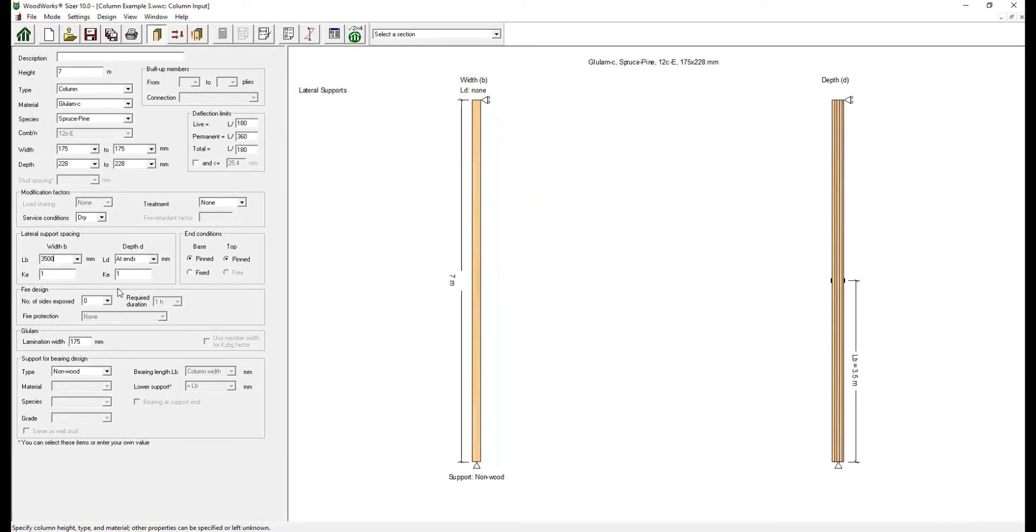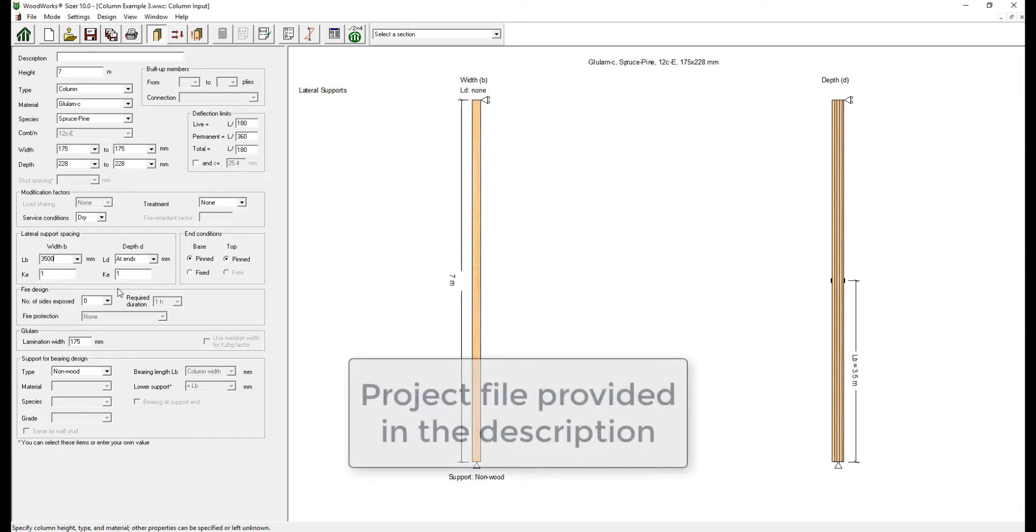I would recommend when doing this to run through the program with lateral support about either the width or the depth, so that you feel comfortable with how the software inputs work for lateral stability calculations of columns. There is a link to the example file in the description of the video that has been saved until here.